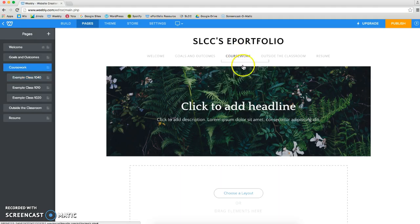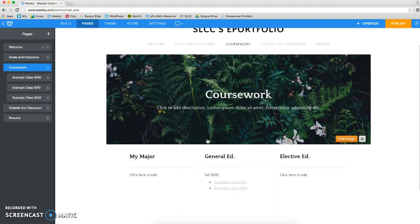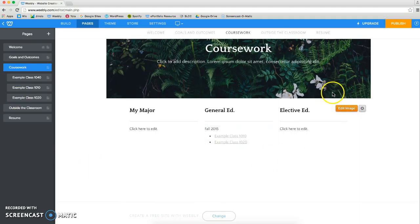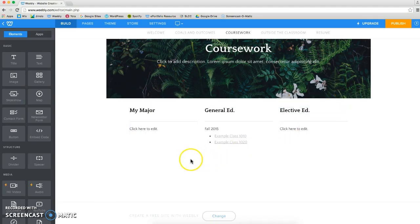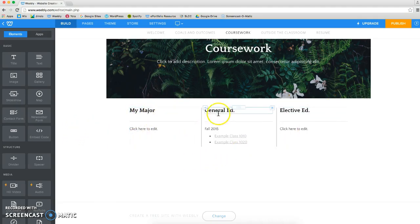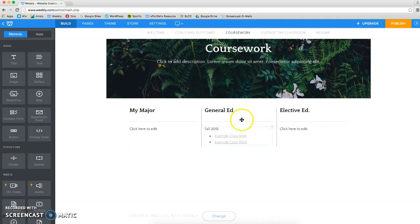I'm going to click on Coursework because now we need to add that class to my coursework page. So click on Build and find which category your class falls under, whether it's part of your major, general ed, or elective ed. I'm going to throw it under General Ed.